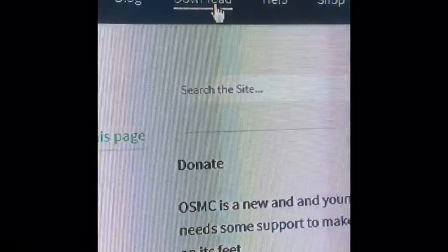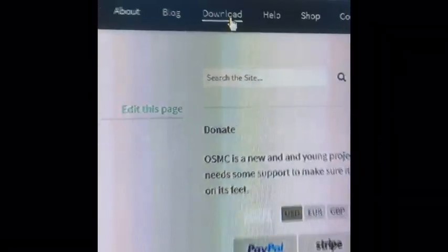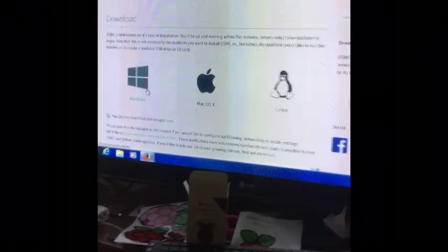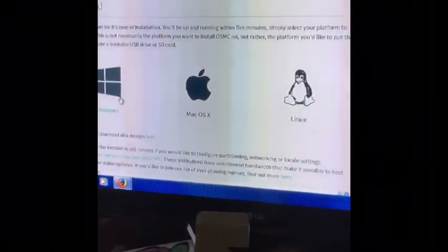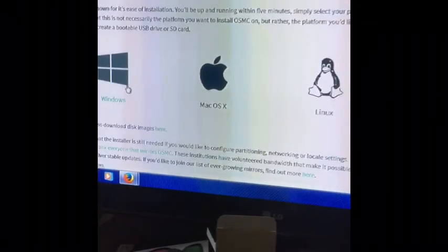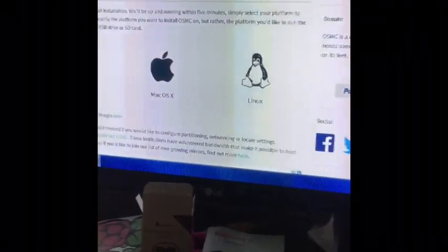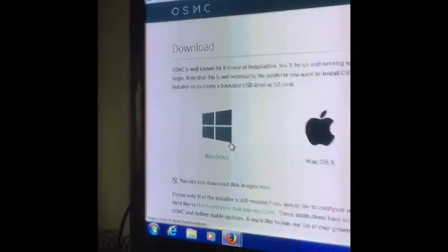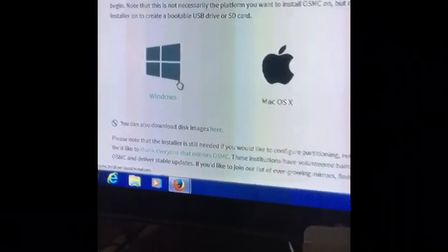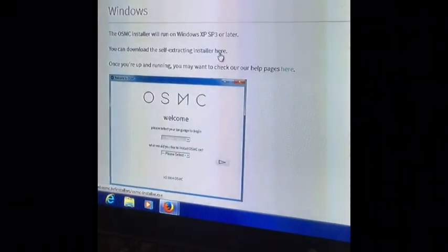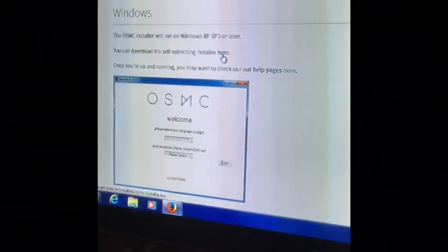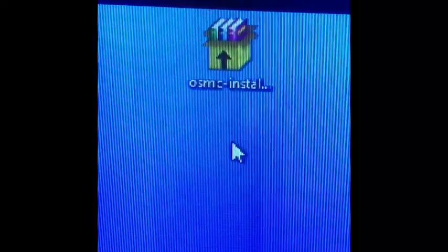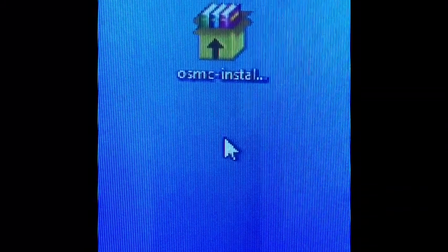You go to the top and click download. It brings you to this page. What system are you using right now? Linux, Apple, or Windows? I'm using Windows, so I'll click that and download the self-extracting installer. After you install it to your desktop, the screen will pop up.